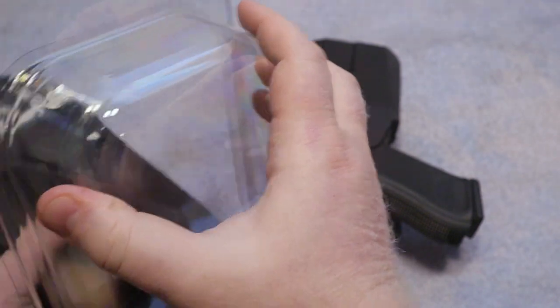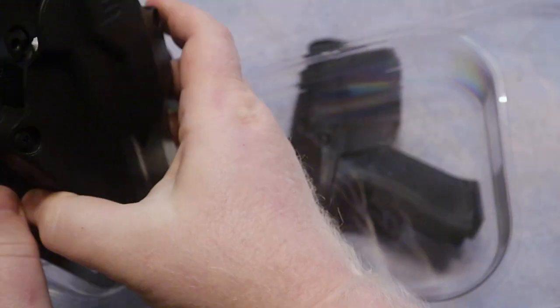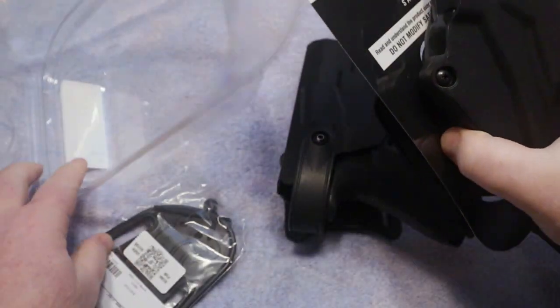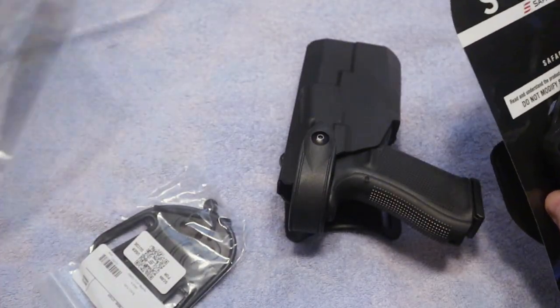And of course this is more of a concealed carry style holster. You do get a bunch of accessories with it. I'm just going to go ahead and get everything out and then we'll go through it here.